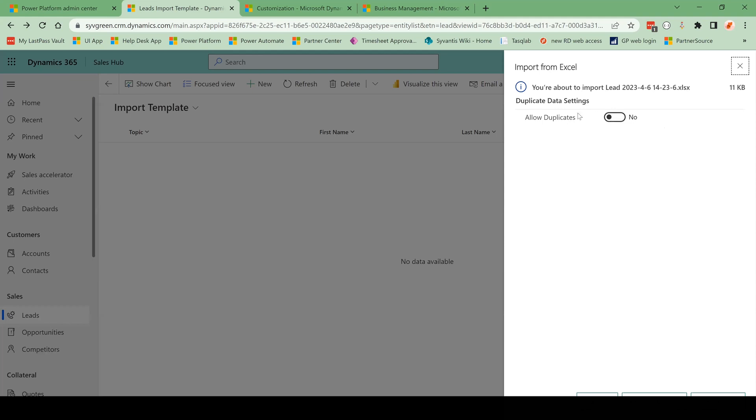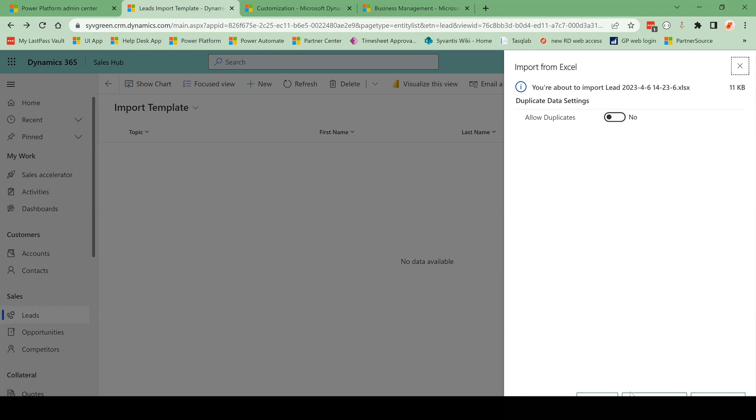And we have duplicate detection rules in Dynamics to prevent duplicate leads or contacts from entering our system. You may have seen a prompt that says, hey, you have a couple contacts with the same phone number. Do you want to merge these records as a way to prevent duplicates in your system? So this is one of those ways we keep duplicates from entering our system.